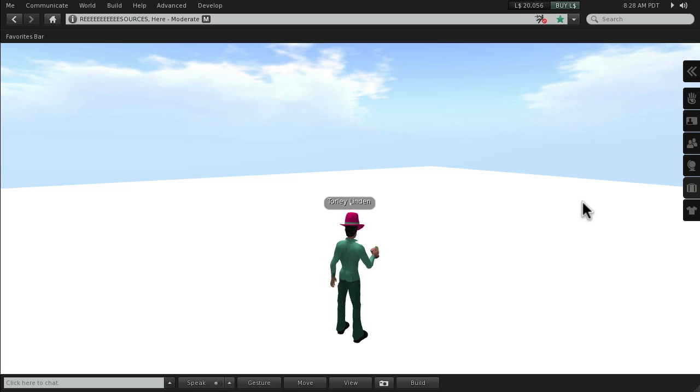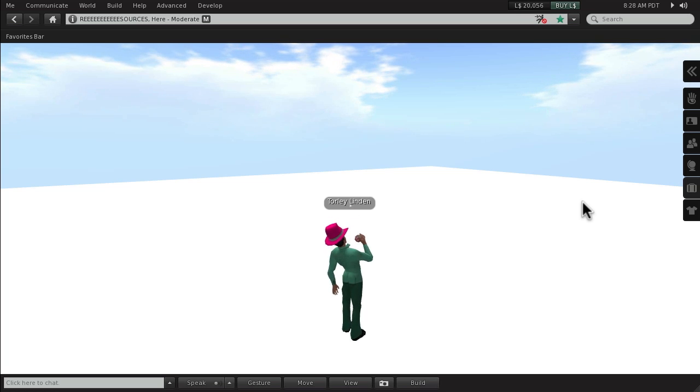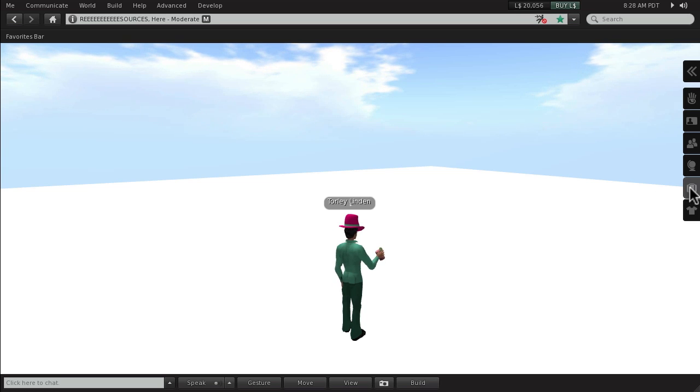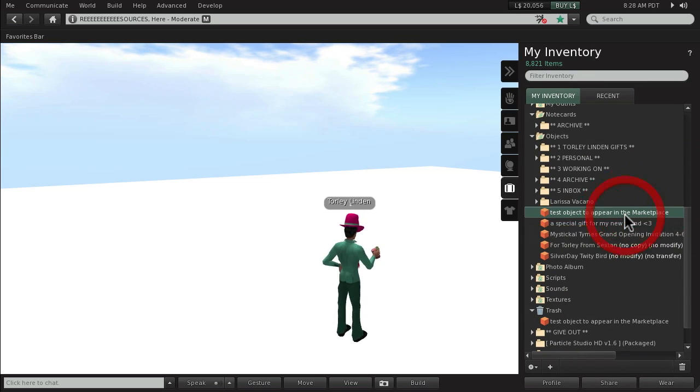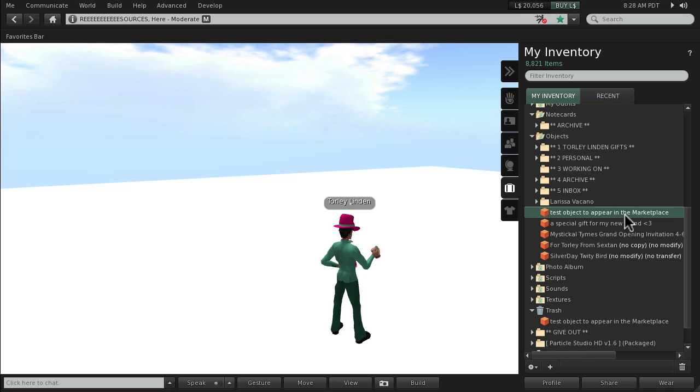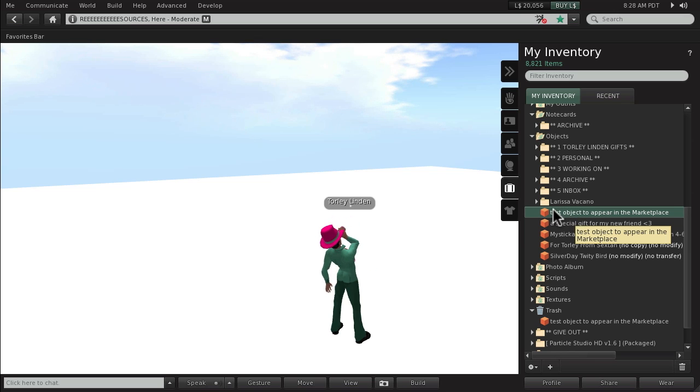I will presume that you've already made stuff that you want to sell and you've put it inside a box, each item inside a box, so each product will show up on the Marketplace.